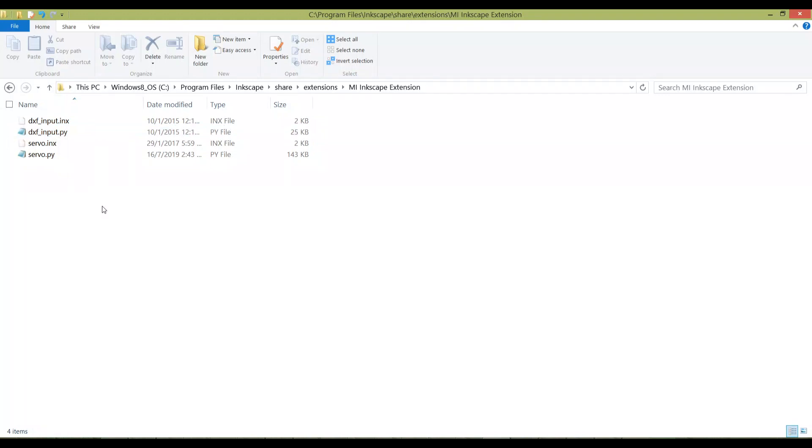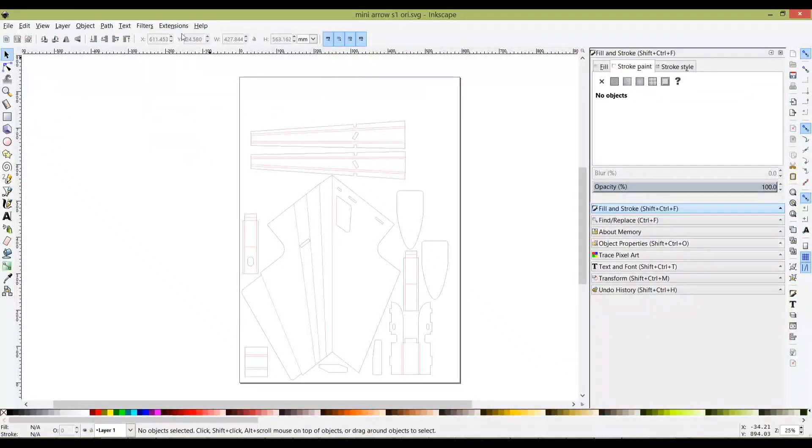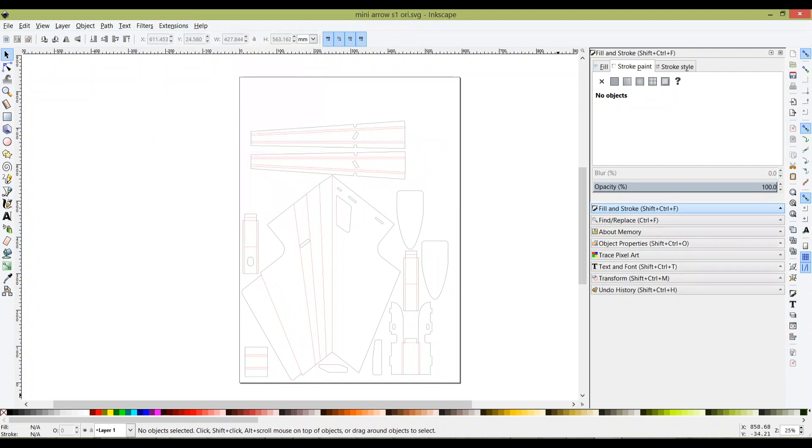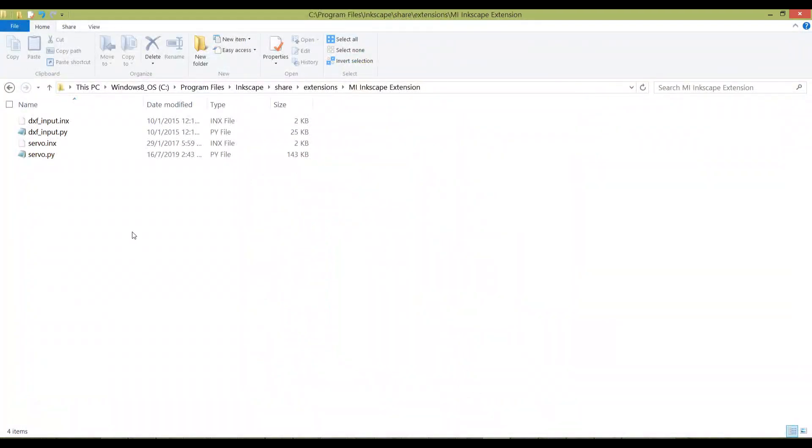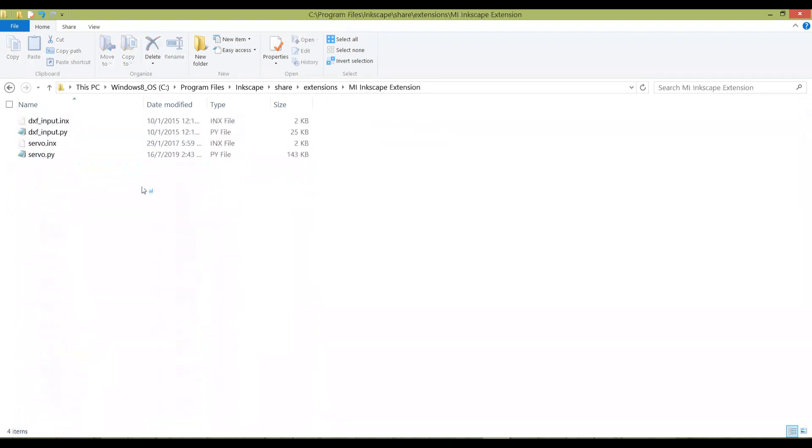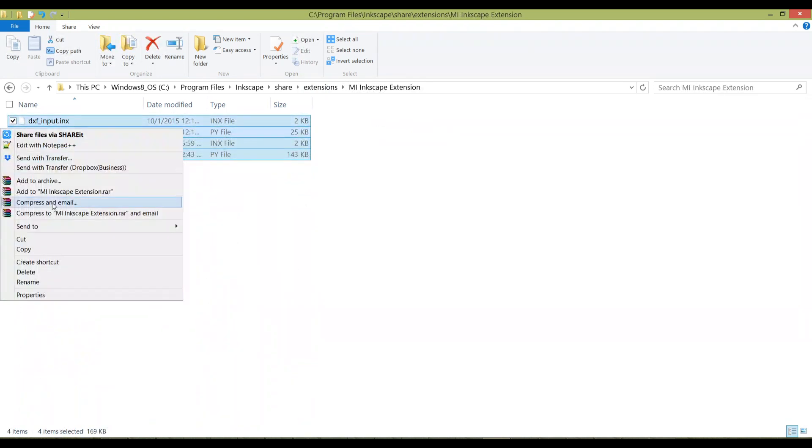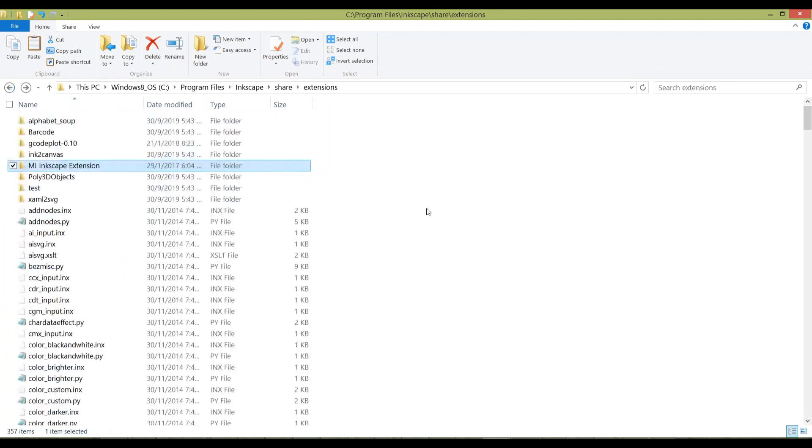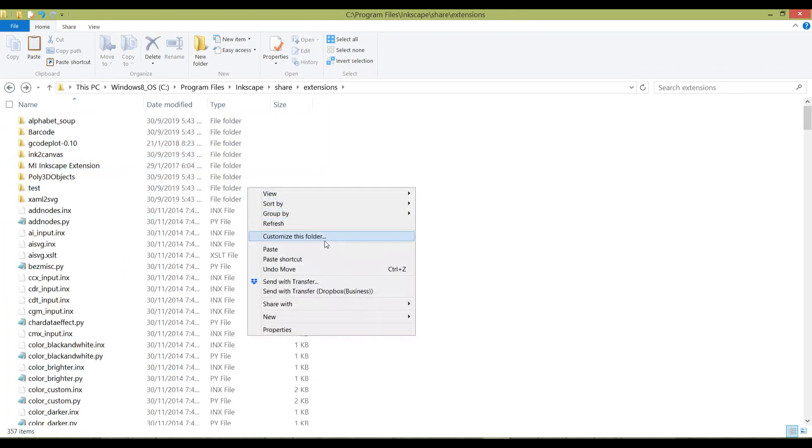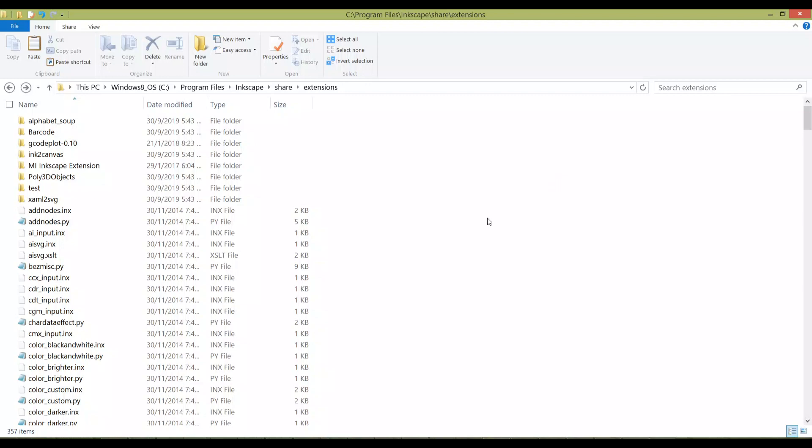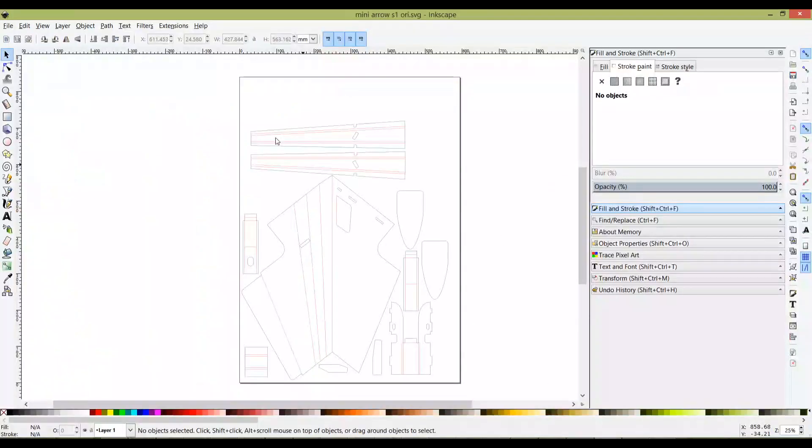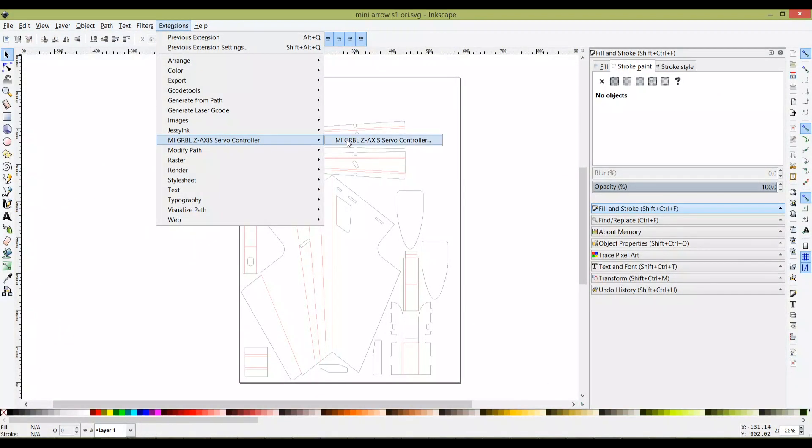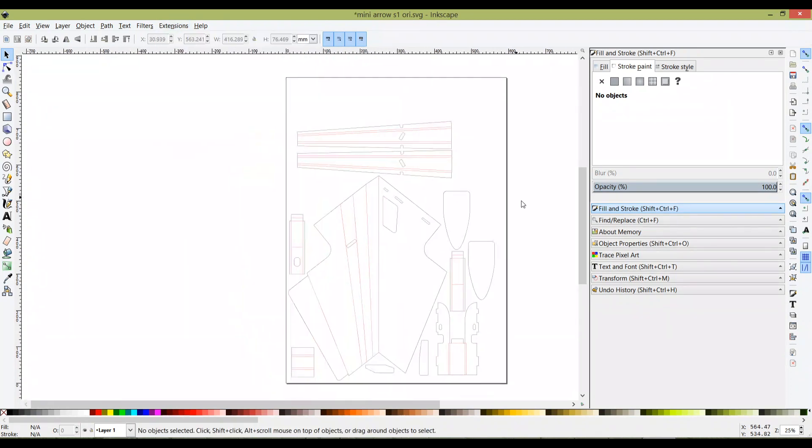There was feedback that even after you've done this, the extension didn't show up in the Inkscape extension list. So another thing you can try is to highlight all four files in the extension folder, copy them, and paste them directly here. Most likely it will ask you to replace them, so just replace it. By now you should be able to see the megrbl extension over here.